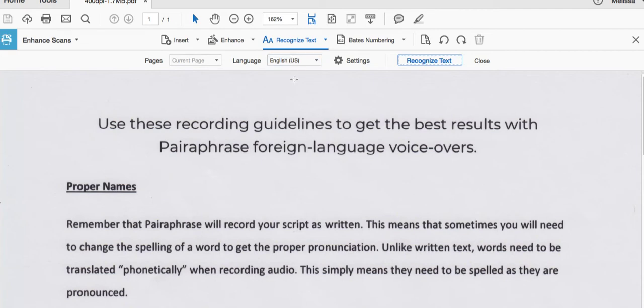Always make sure the language setting is correct. In this case, the source language is English and the default setting is English. So we're all set. However, you would need to change the language if your source language wasn't English.